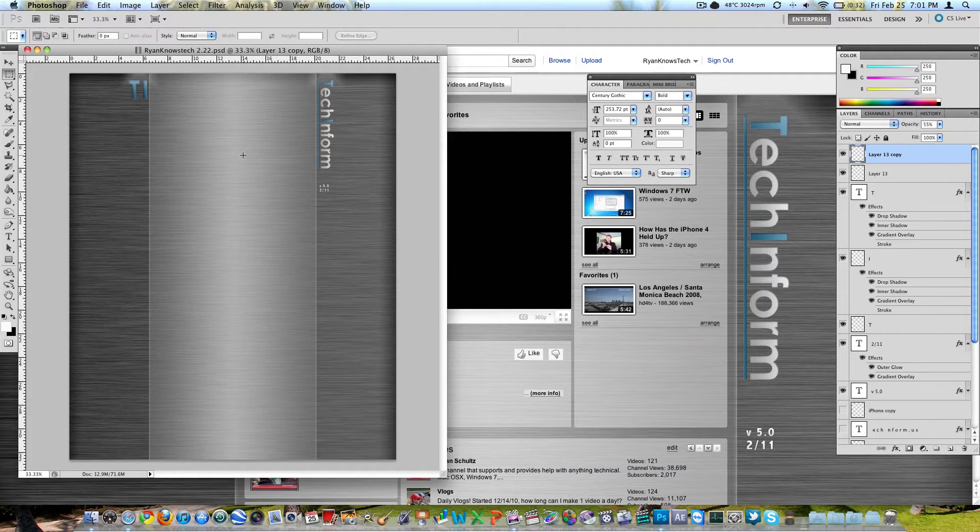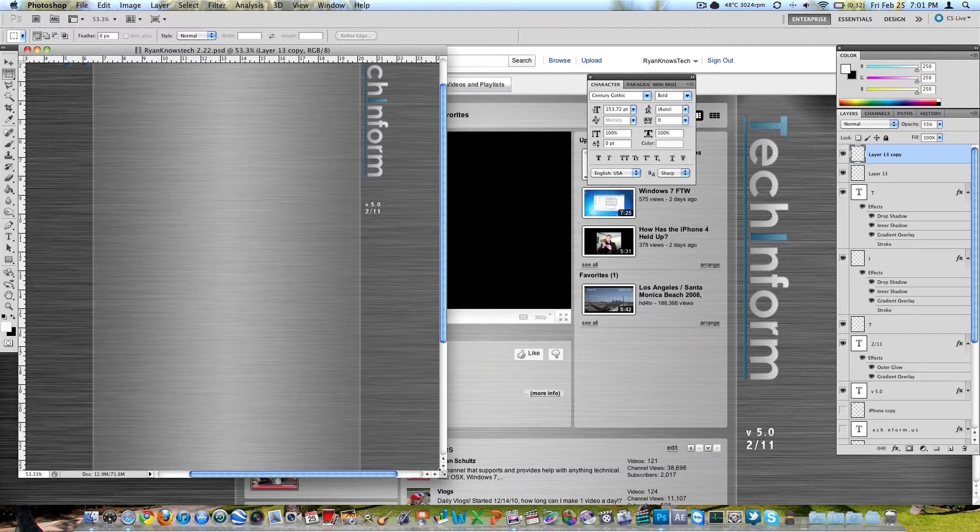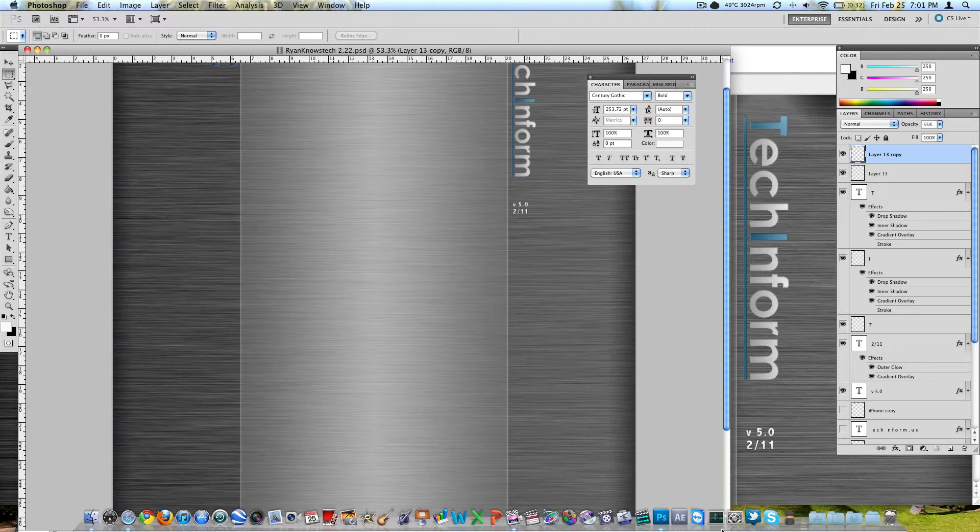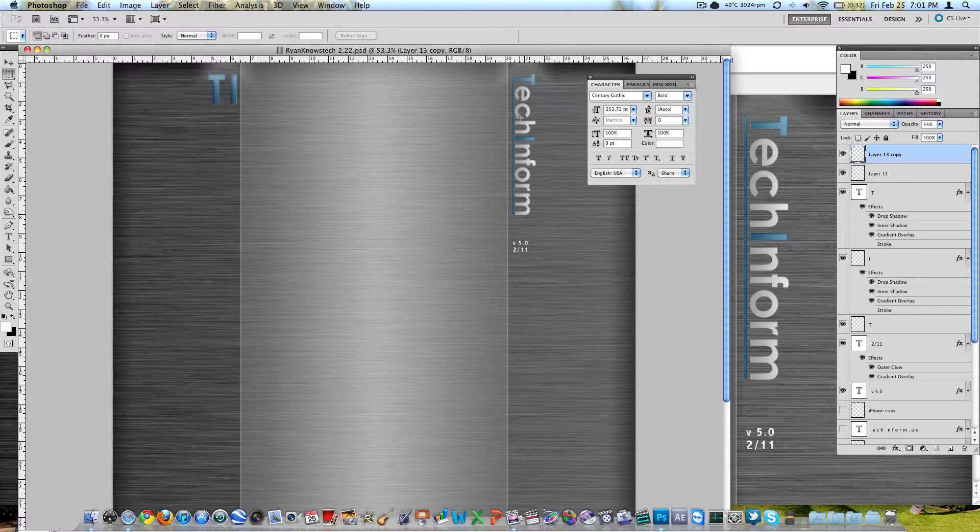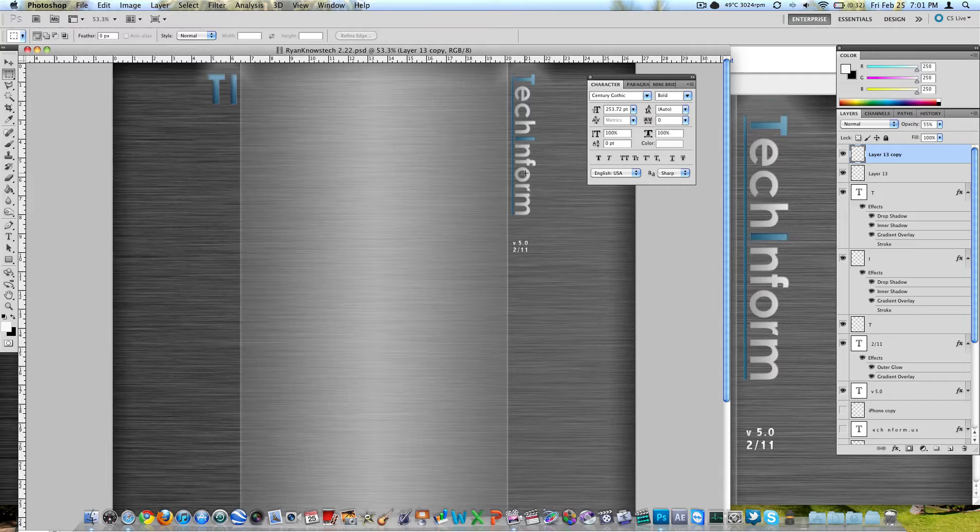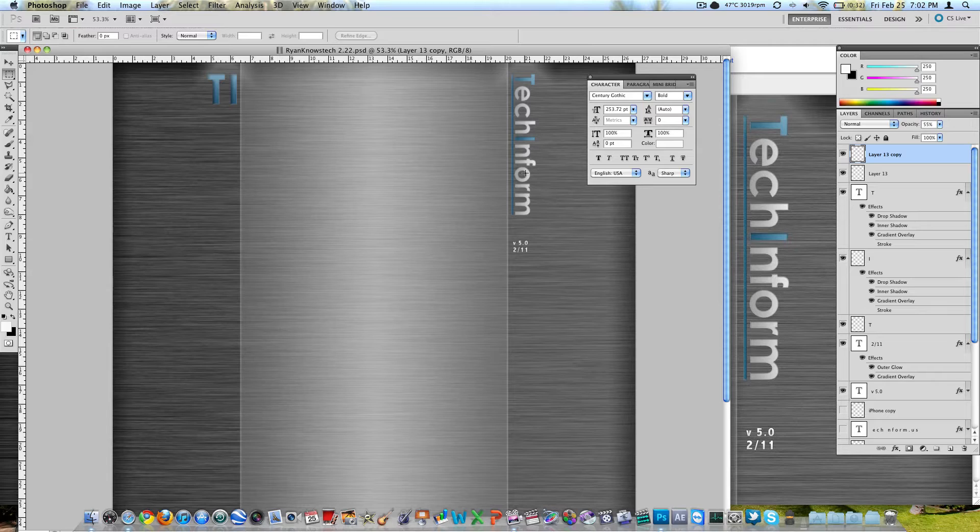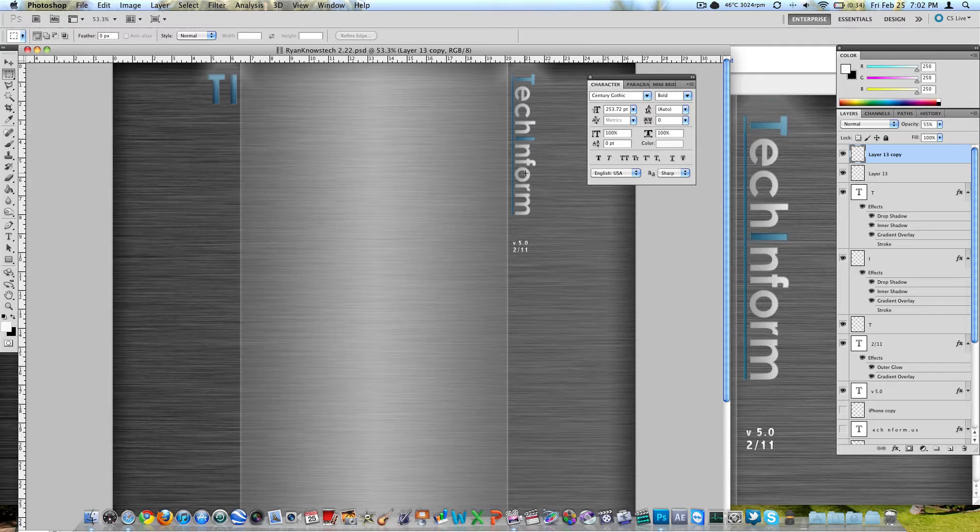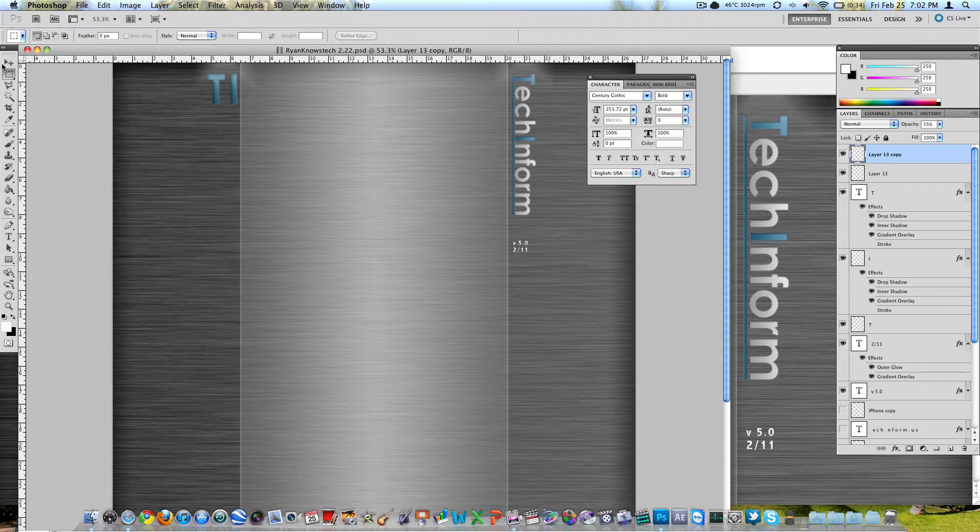Keep in mind though, with the width of this document, notice my TechInform logo over here on the right hand side. That is only about, the ruler up top I believe is in inches, that's only about an inch and a quarter horizontally. So if you make anything bigger than that, on a 1280 by 800 resolution screen, which is very popular, it's not going to fit and it's going to go off the sides and you're not going to be able to read it.